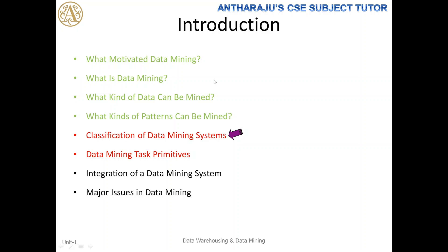Let me give you a quick recap of those four topics. What motivated data mining — we discussed that a large number of resources are available in today's world, which motivates us to do mining. The second concept: data mining is a task where you extract knowledge out of raw data.